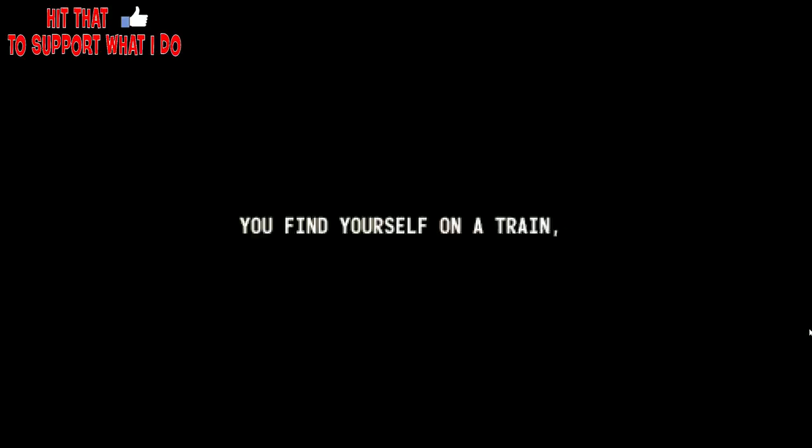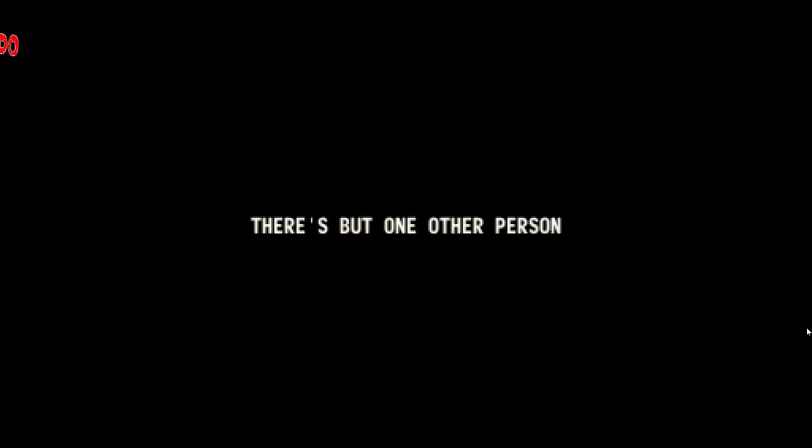You find yourself on a train late night. There's but one other person in it. He's nervous, often checking his phone. He got off but forgot his phone. It's buzzing. There's a new message. Alright, so we're checking out a new message, oddly enough.